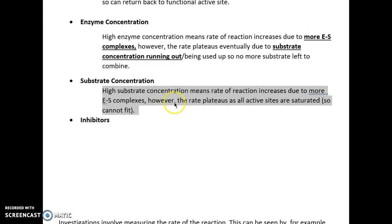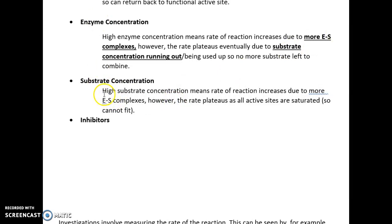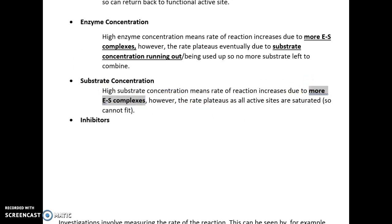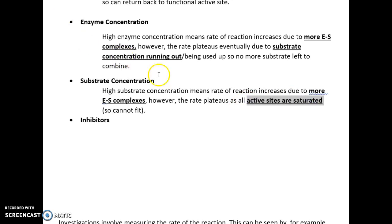We've also got substrate concentration. When you have high substrate concentrations, the rate of reaction will increase because there are more enzyme-substrate complexes that can be formed. However, similar to enzyme concentration, the graph looks the same and the rate will plateau because all the active sites are saturated. What that means is that on the enzyme, the active site is full — it's already occupied by another substrate molecule, so nothing can fit to the active site.